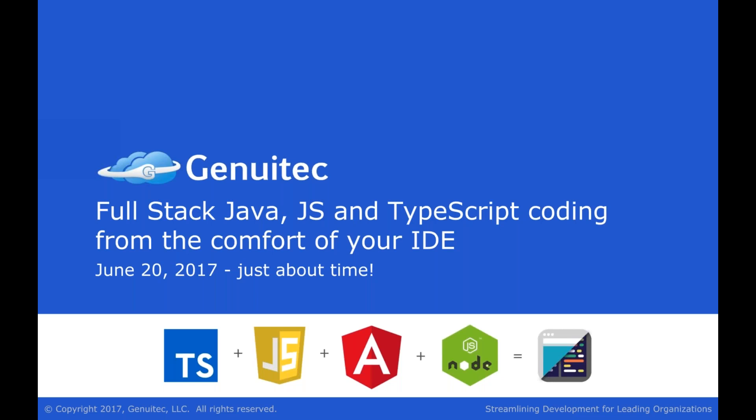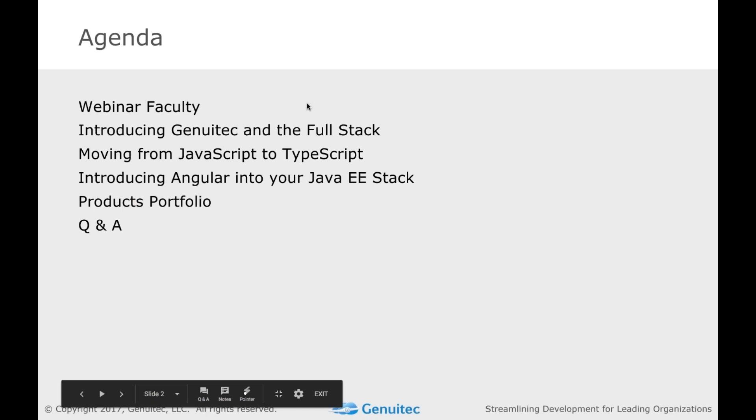Good morning, good evening, and good afternoon. Welcome to our webinar on full stack development. We're going to take a look today at cool things like TypeScript and Angular from the comfort of your IDE. I am Tim Webb. I'll be your slide faculty. We'll talk about introductions in a moment.